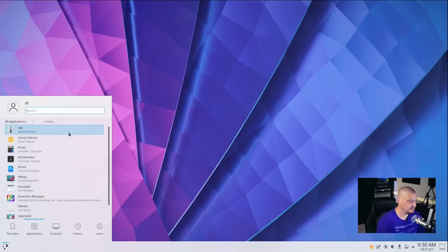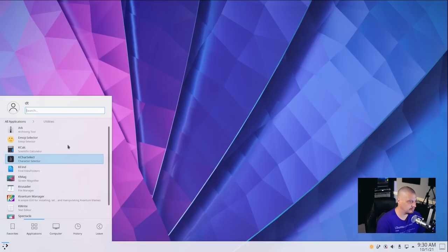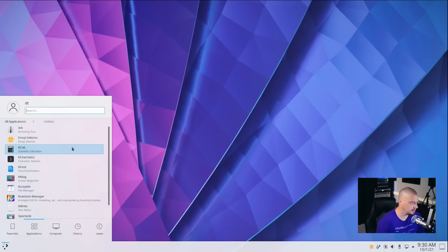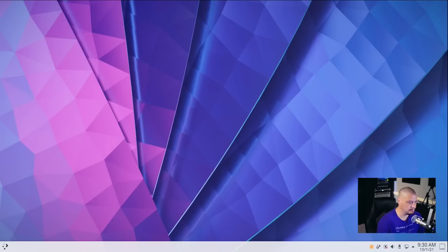The only other category we have is our Utilities category, and this is where you're going to find applications like your Archive Manager for zip and unzip and that sort of thing. You're going to find your Calculator, your Font Manager, and we have a Screenshot Utility as well.